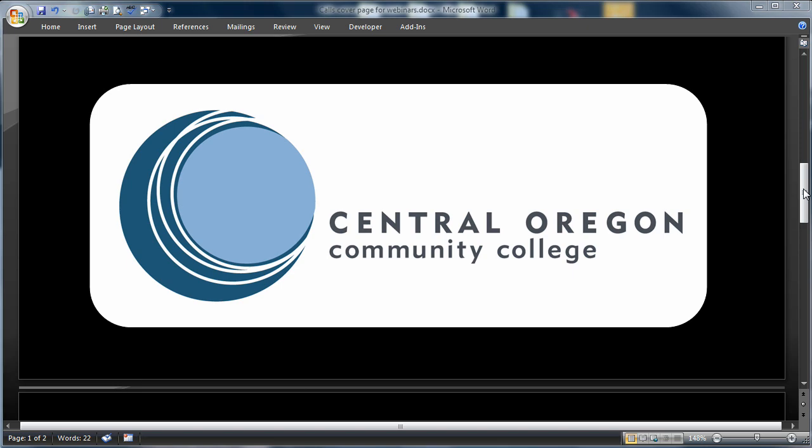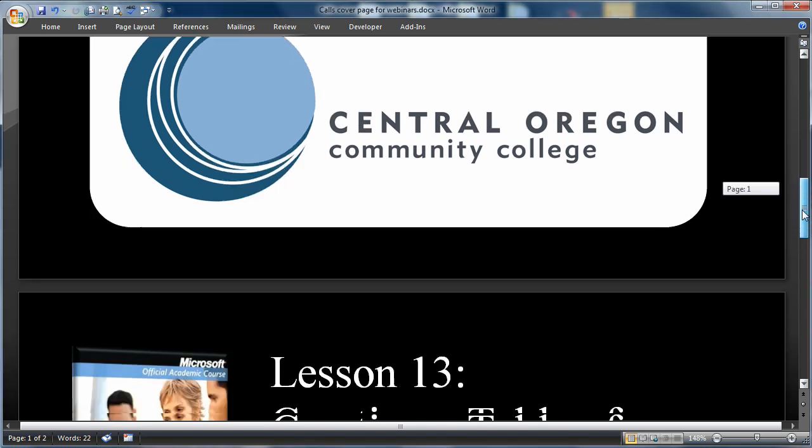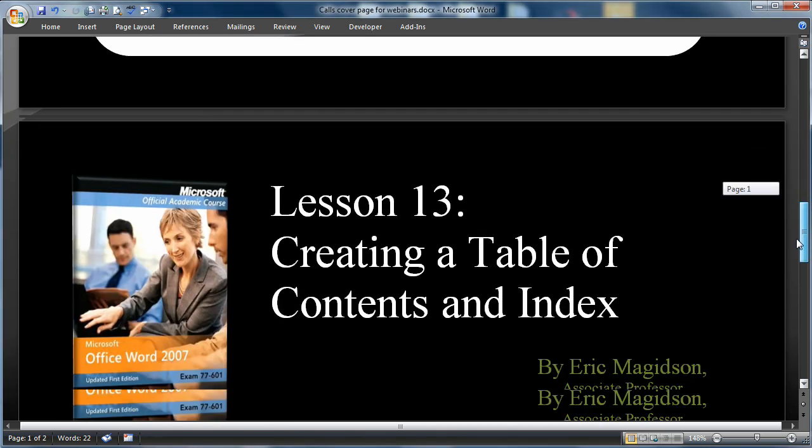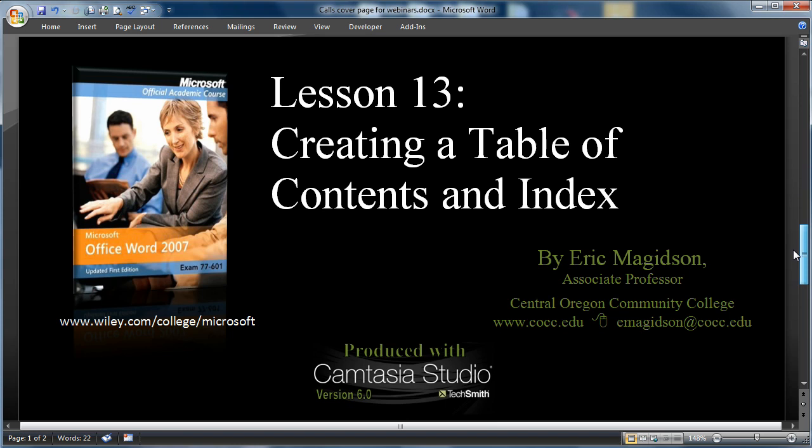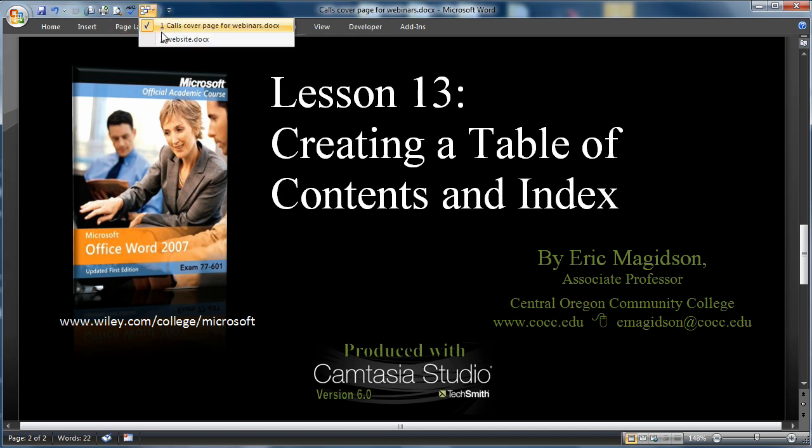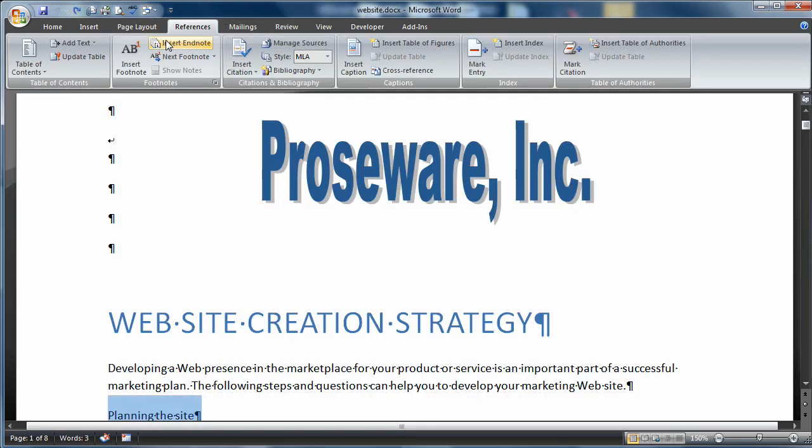Eric Maggotson here with Central Oregon Community College. Let's continue on with our lessons. Today we're going to do lesson 13, creating a table of contents and an index. I am using the Microsoft official academic course by Wiley Publishing, available at www.wiley.com/college/Microsoft. That text comes with the data files I'm using for each lesson. I've already opened up the lesson 13 data file, so let's get started.